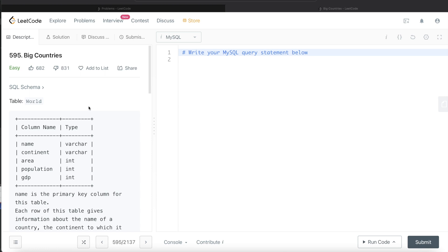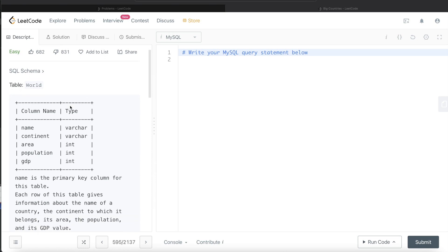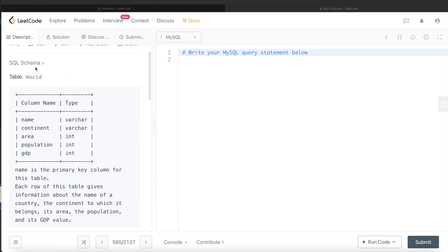Let's jump right in. Here we're given a table called World with five different columns: name, continent, area, population, and GDP, where name is the primary key for this table.